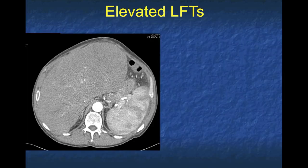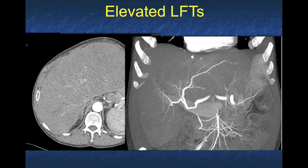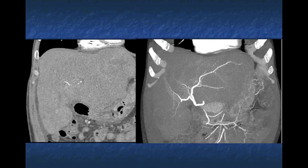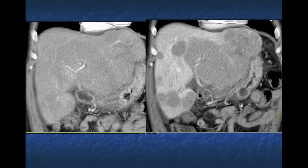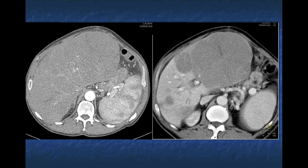Another case: elevated LFTs. The liver, particularly the left lobe, looks large. On CTA the vessels are stretched — there's something with a lot of mass effect, though I really don't see a discrete mass on early-phase imaging. The left lobe is particularly enlarged, the vessels are stretched, something is infiltrating. On venous phase, you begin to see lower-density areas, and then the lesions become much more obvious — multiple lesions including a very large mass in the left lobe.